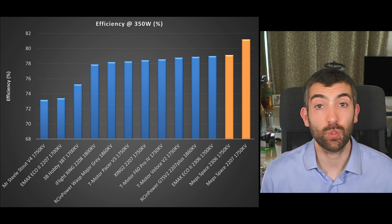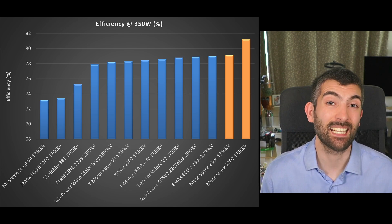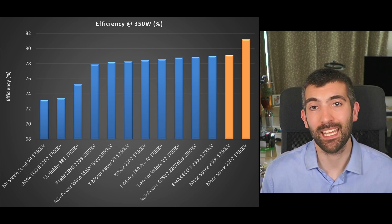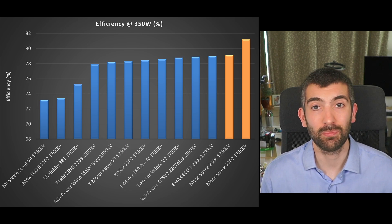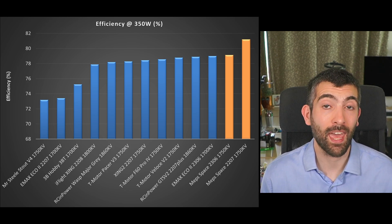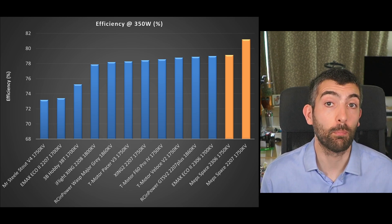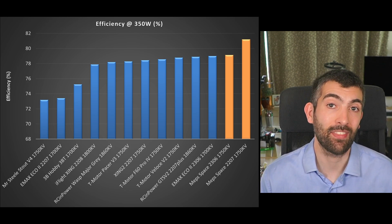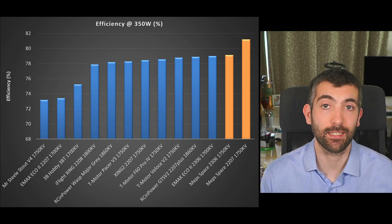The MEPS 2306 is a little bit less efficient but it still sits up there as one of the more efficient motors particularly in that 2306 size class.